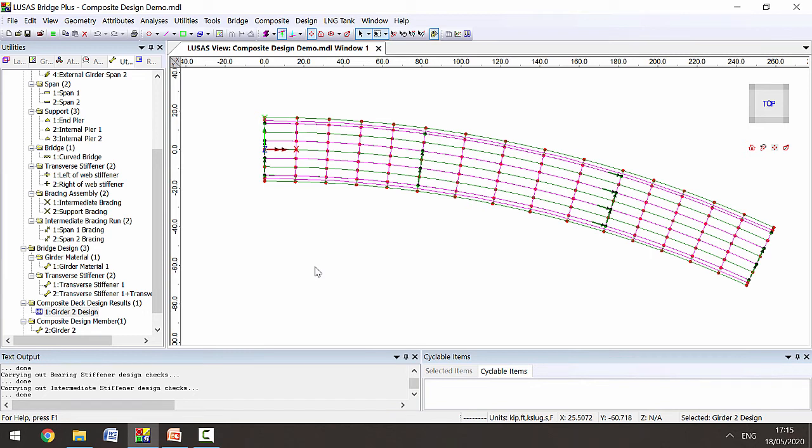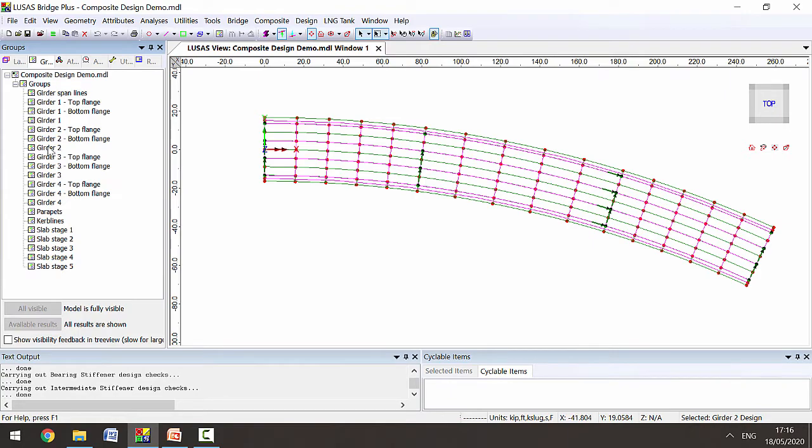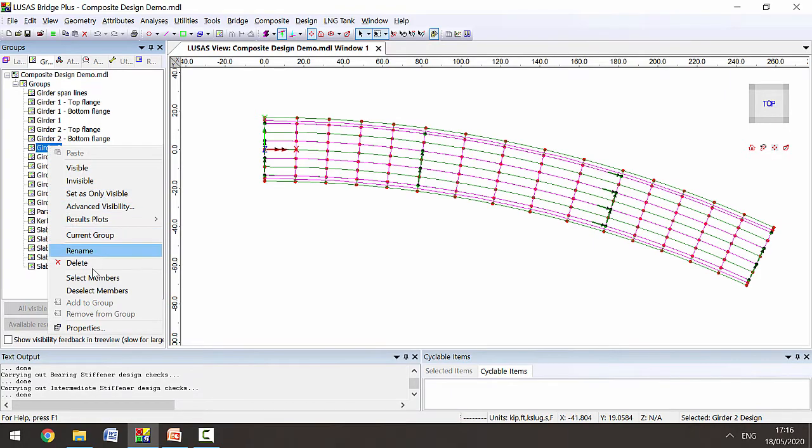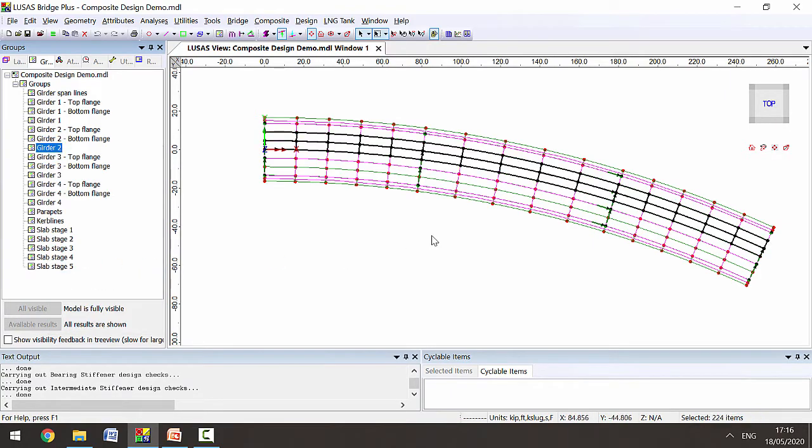On this composite bridge with curved girders, shown here on plan, we're going to carry out design checks for girder 2, shown here highlighted in black.